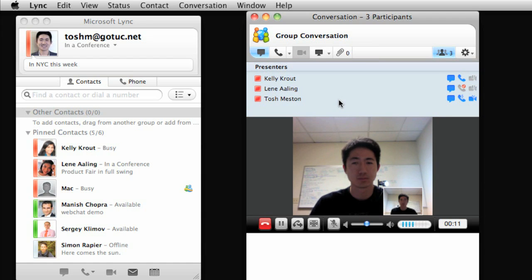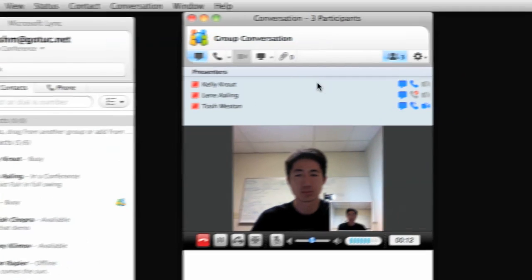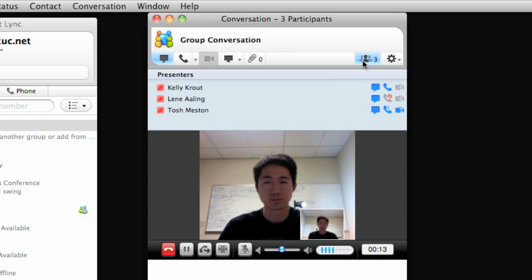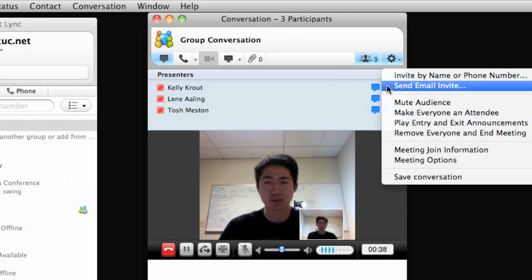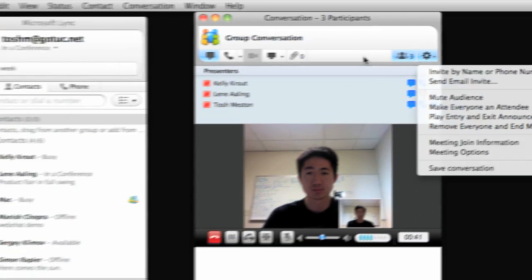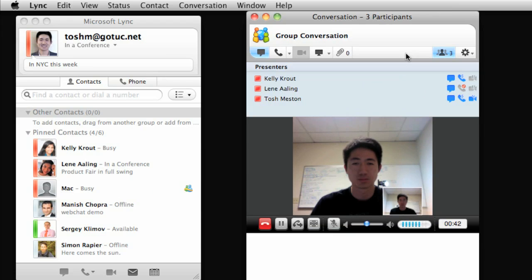From the More Options button, you can invite contacts by name, by phone number, or by sending an email. To leave the meeting, click Hang Up, or just close the group conversation window.